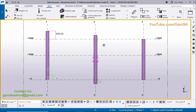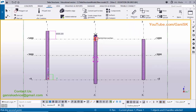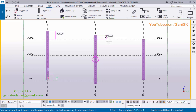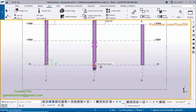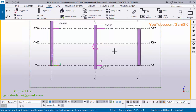Now I'm going to verify the 500 millimeter dimensions. Click on Measure, select vertical distance, pick the first point at the top end of the column and the second point at the grid intersection, then click to place the dimension. You can see 500 millimeters. Similarly, check the bottom — pick the first and second points and place the dimension. We have 500 millimeters at the bottom as well.